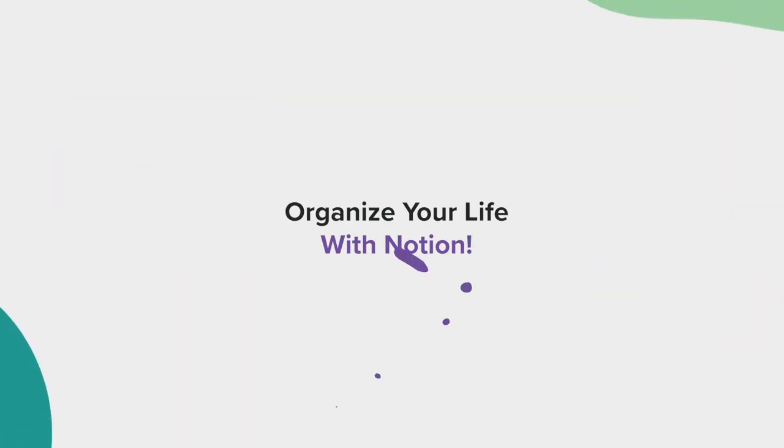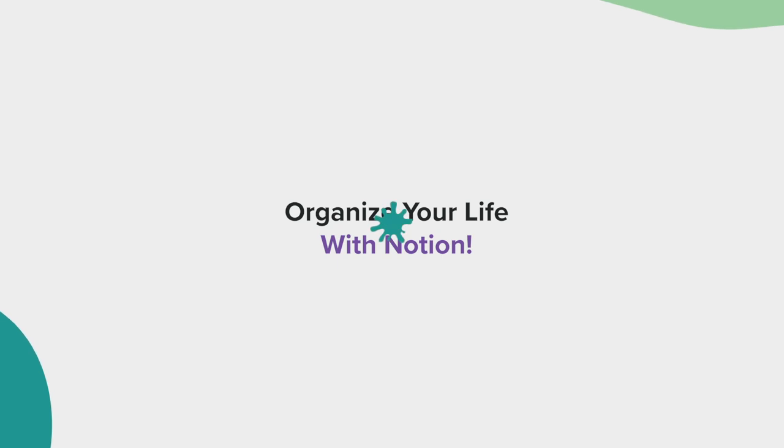In this next section, I'll share a few tips for organizing and optimizing your life inside of Notion.